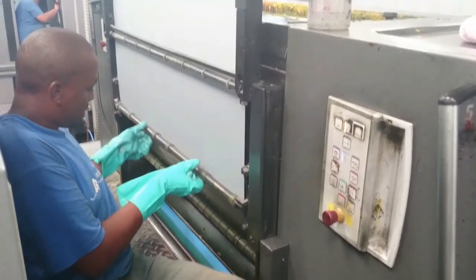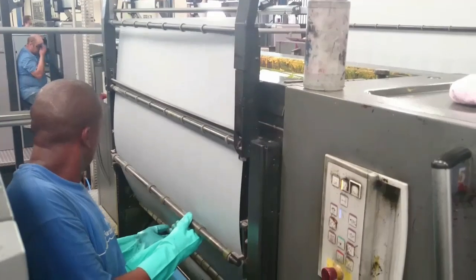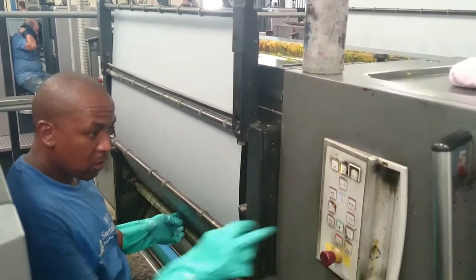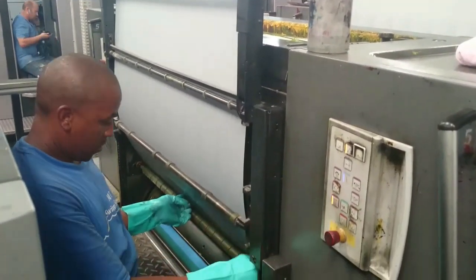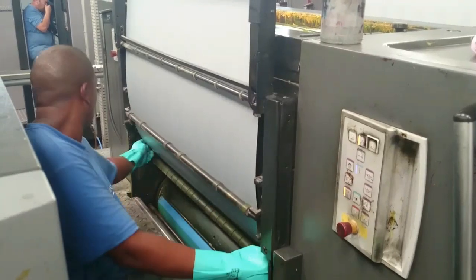Here you can see the plate being inserted into the press. The plate goes around a cylinder called the plate cylinder, which we'll talk about a bit later.